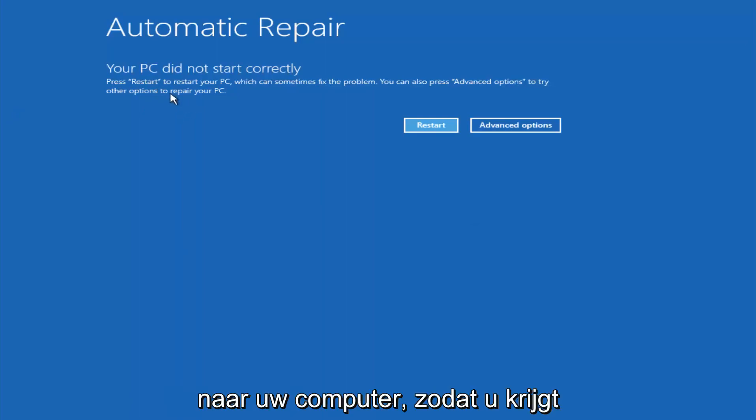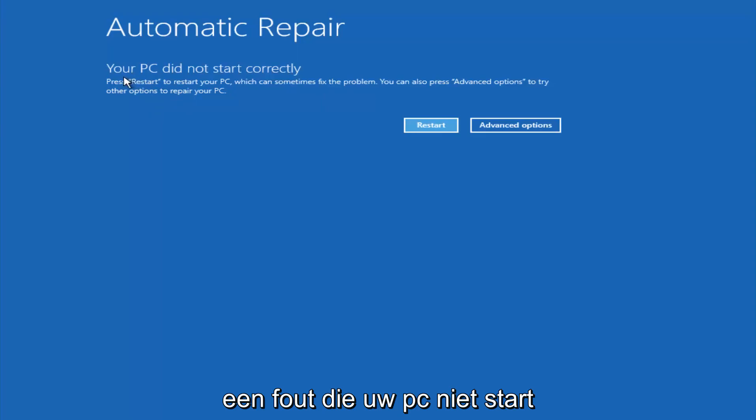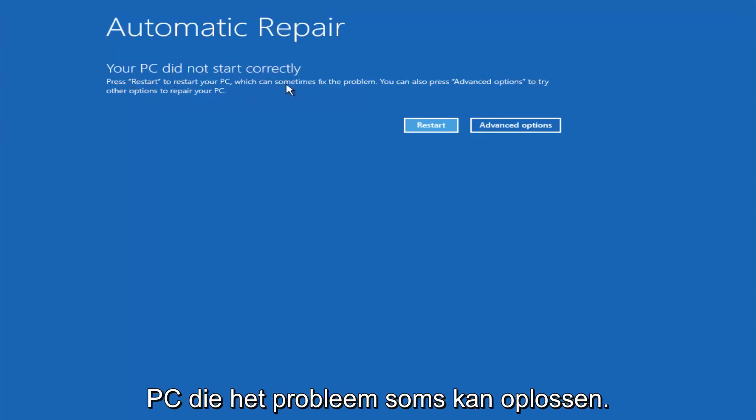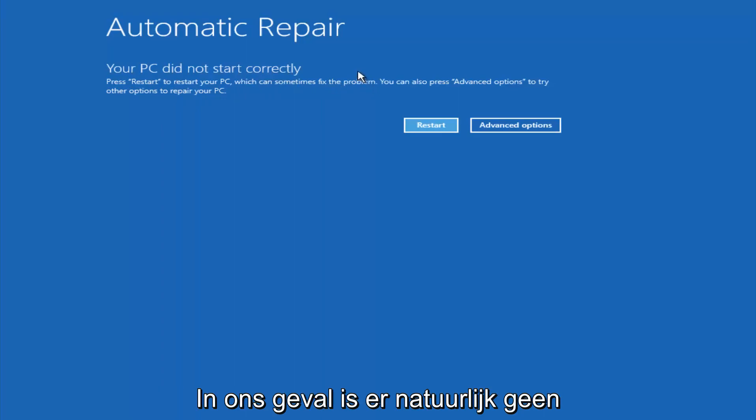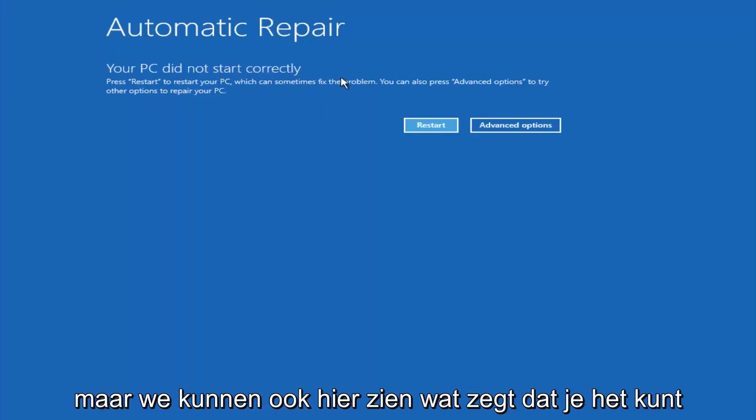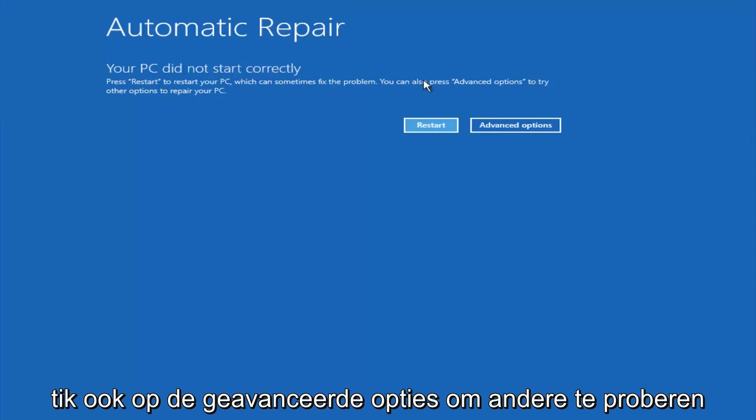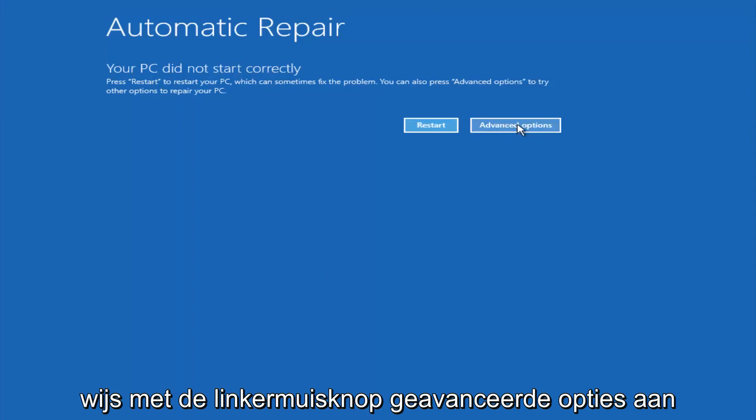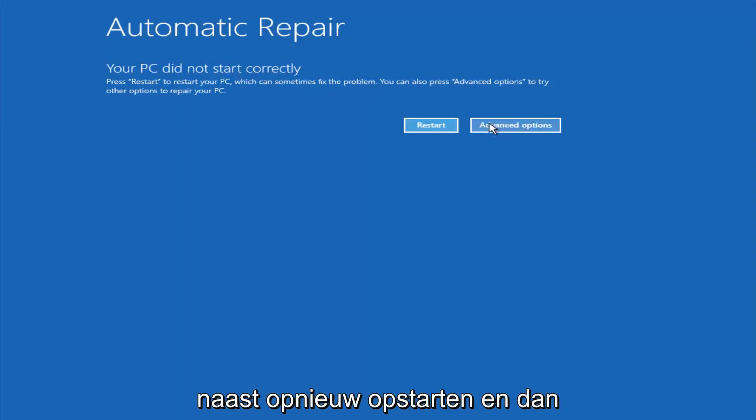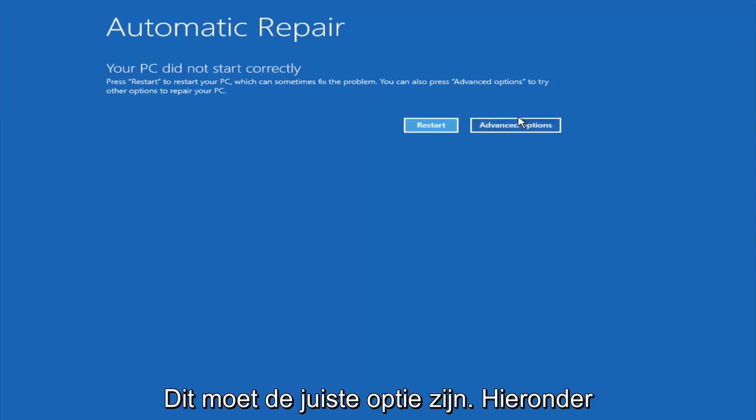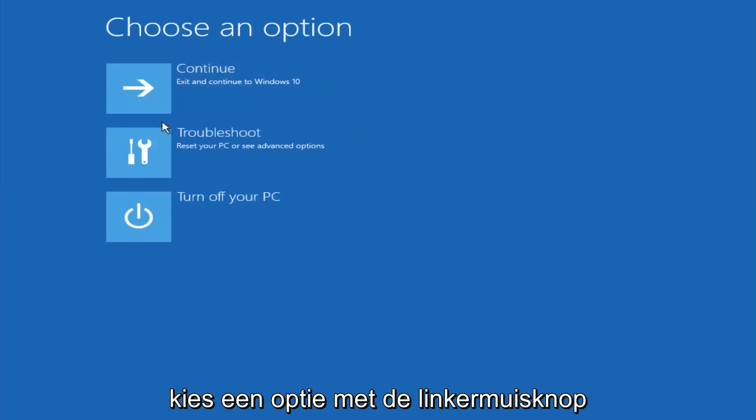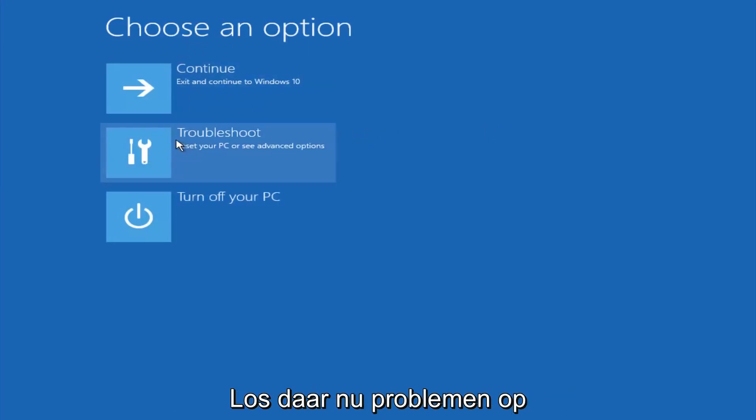You're going to get an error saying your PC did not start correctly. Press restart to restart your PC, which can sometimes fix the problem. In our case obviously it has not, but we can also see here it says you can press advanced options to try other options to repair your PC. At this point, left click on the advanced options button. Underneath choose an option, left click on troubleshoot.